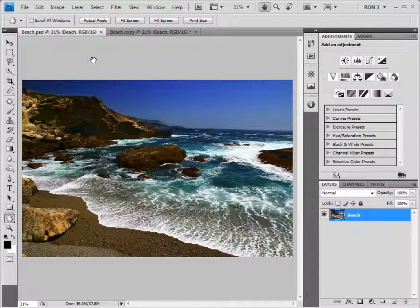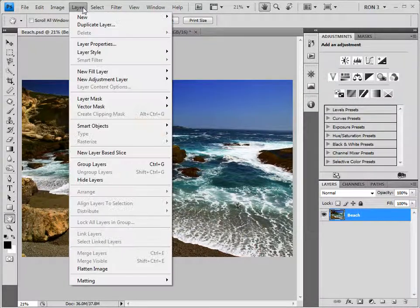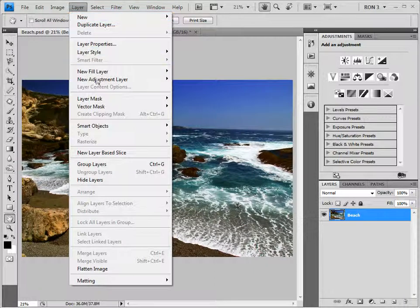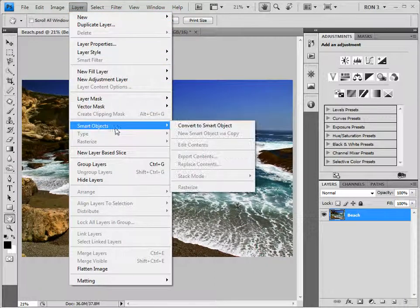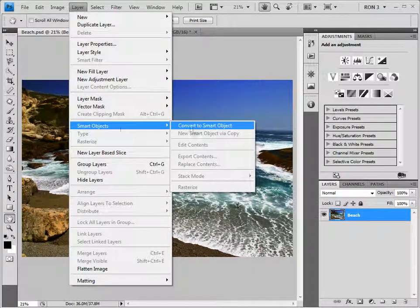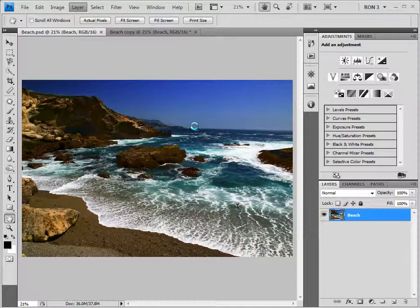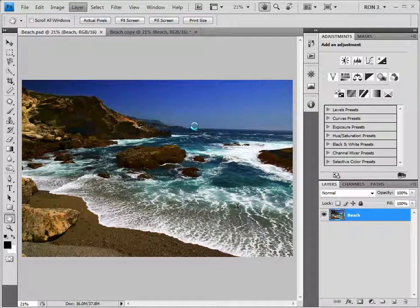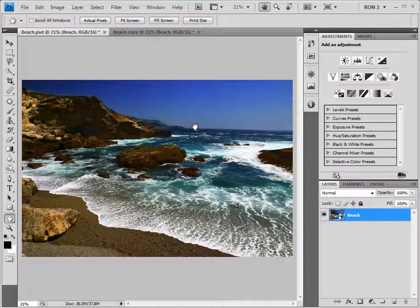So, the first order of business is to convert this image into a smart object. There are a number of ways to initiate the conversion. One way is to choose Layer, Smart Objects, Convert to Smart Object. We can now see the smart object symbol on the layer, so we know that our image is now a smart object.